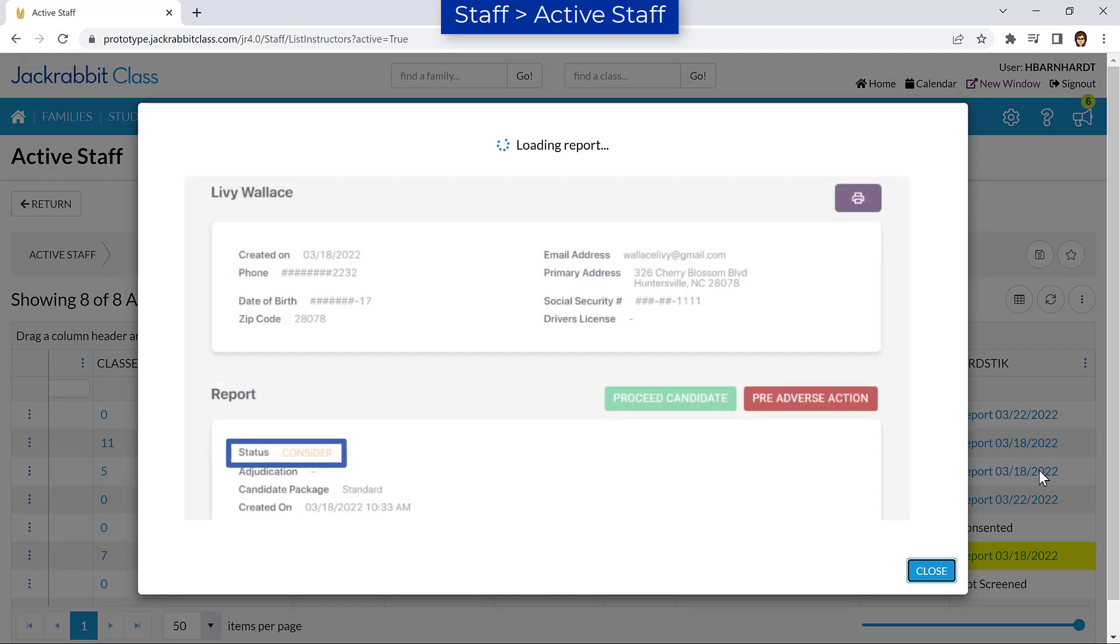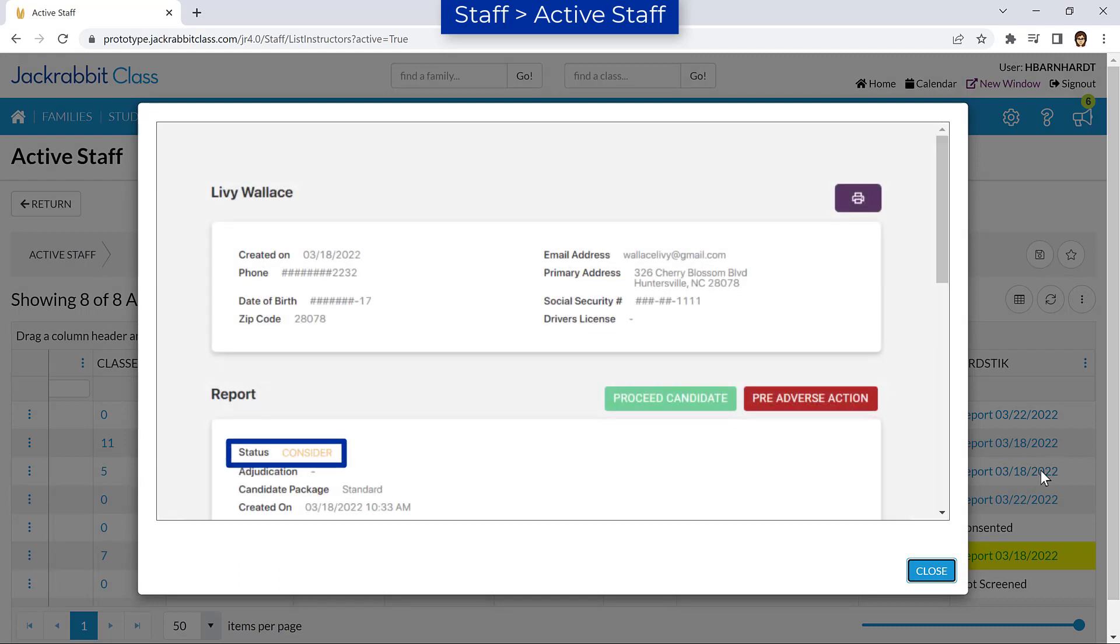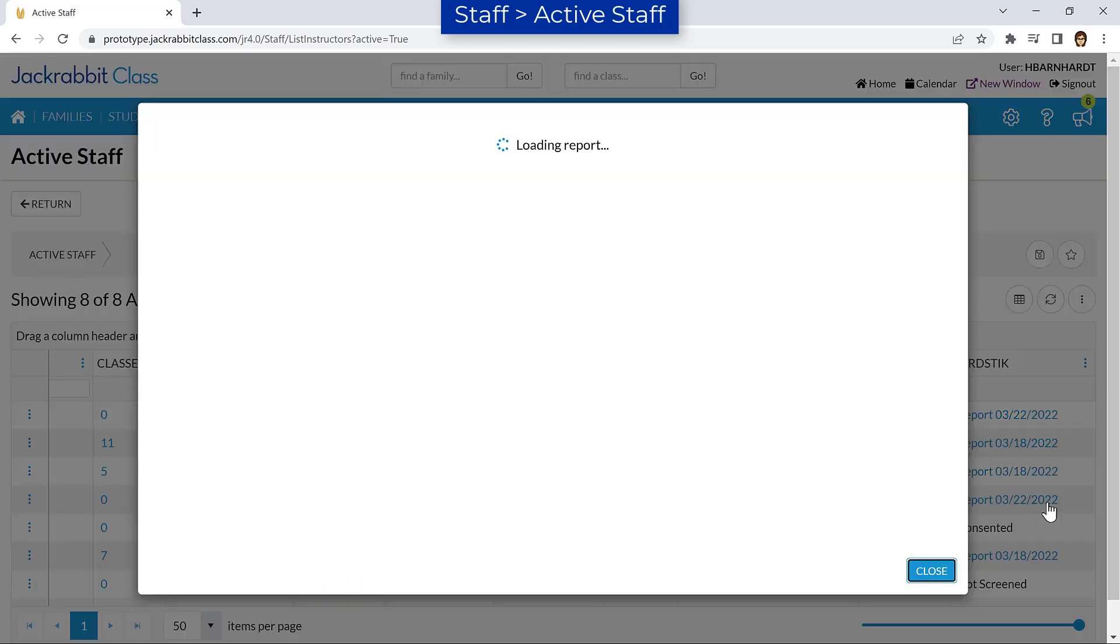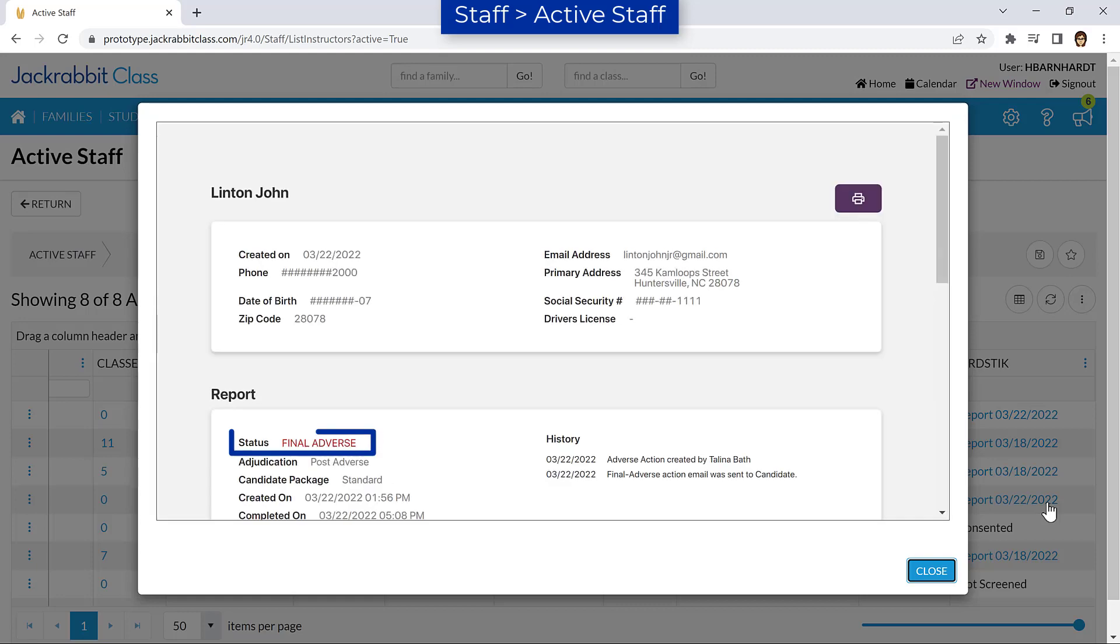If the updated report has a status of Consider, you can choose to proceed when reviewing the updated report. Otherwise, the report status will update automatically after 7 days to the status of Final Adverse.